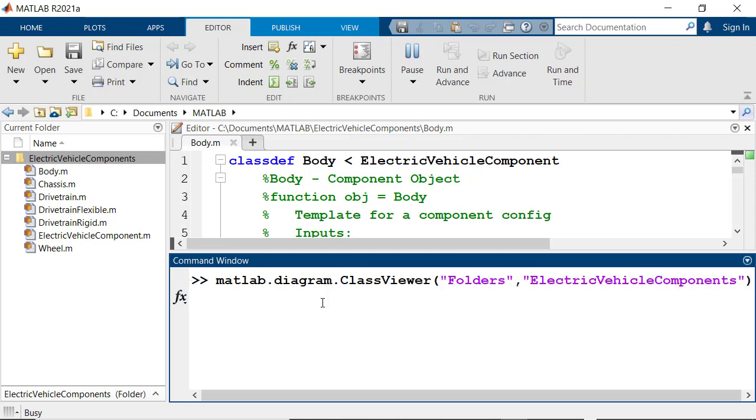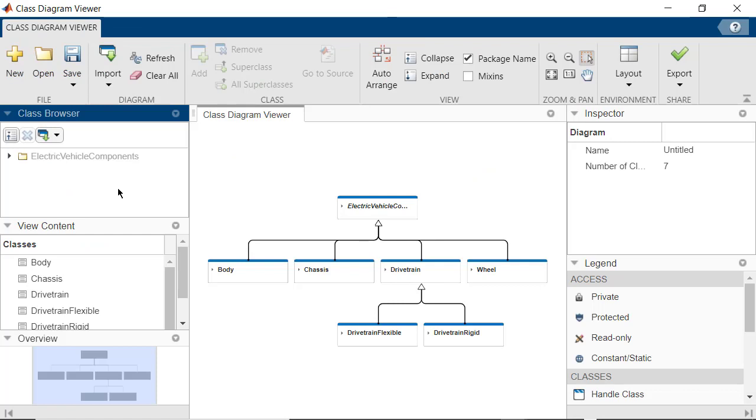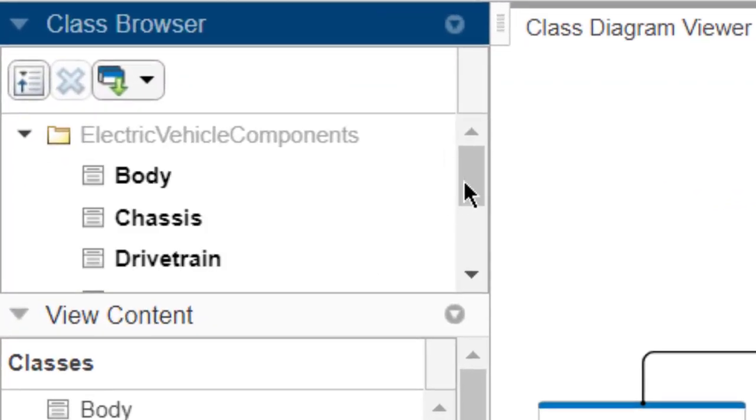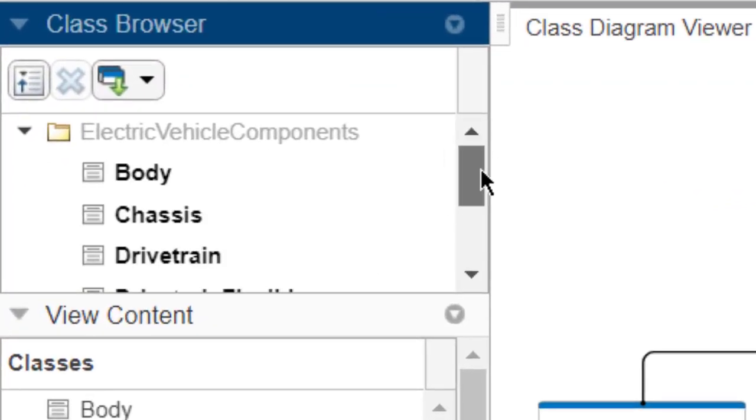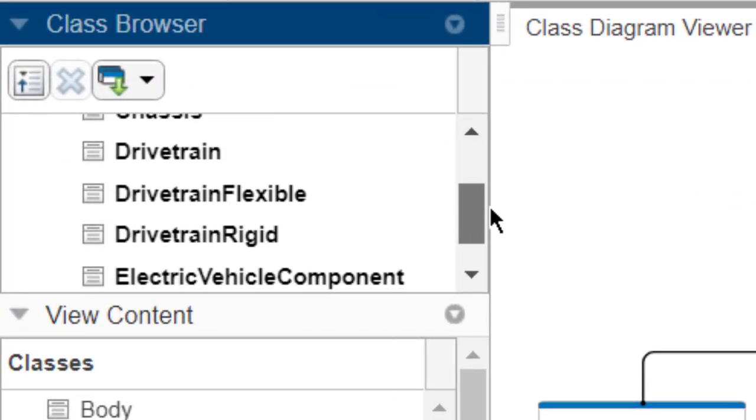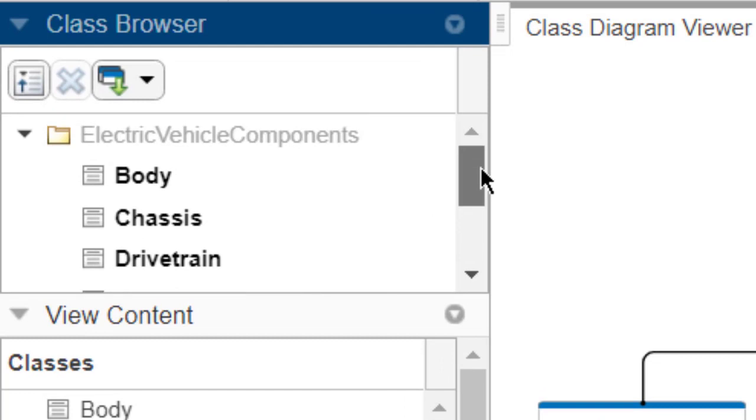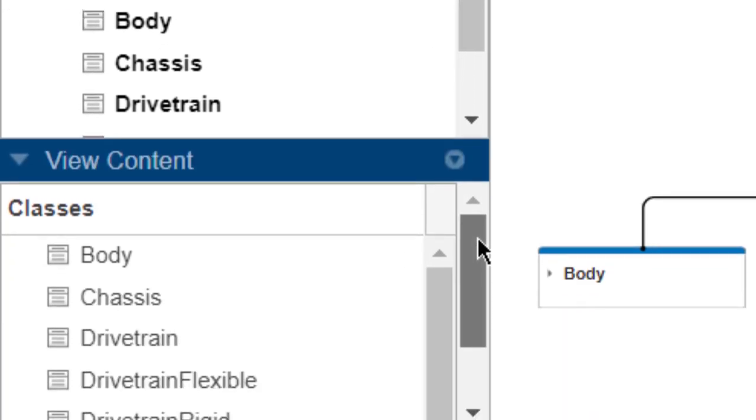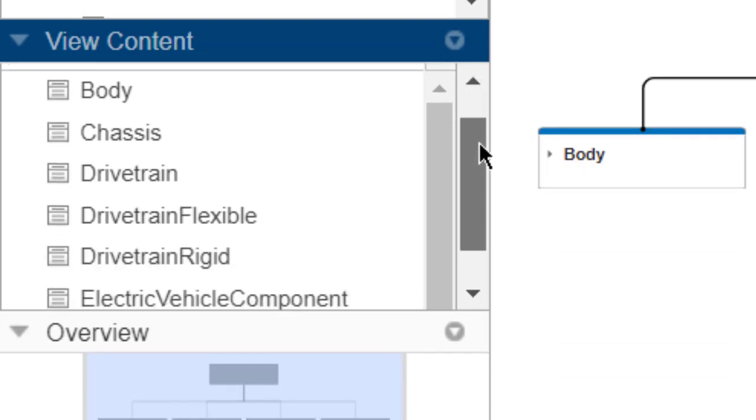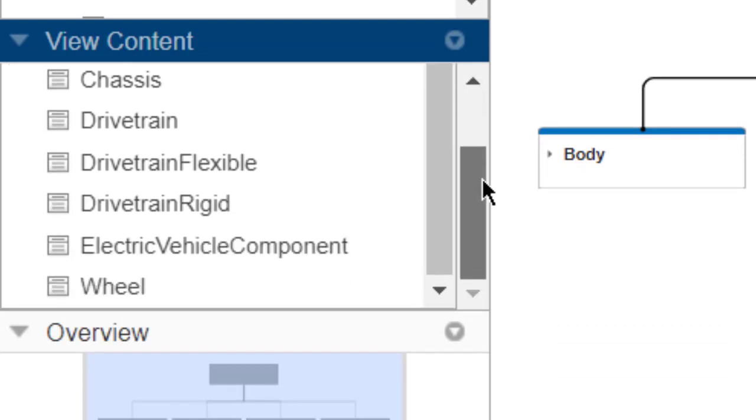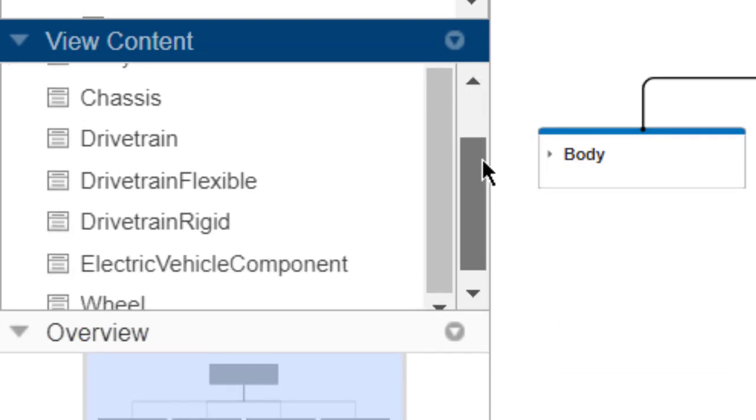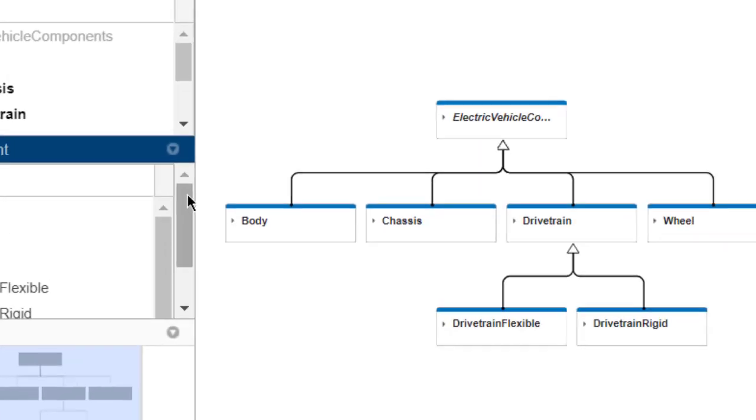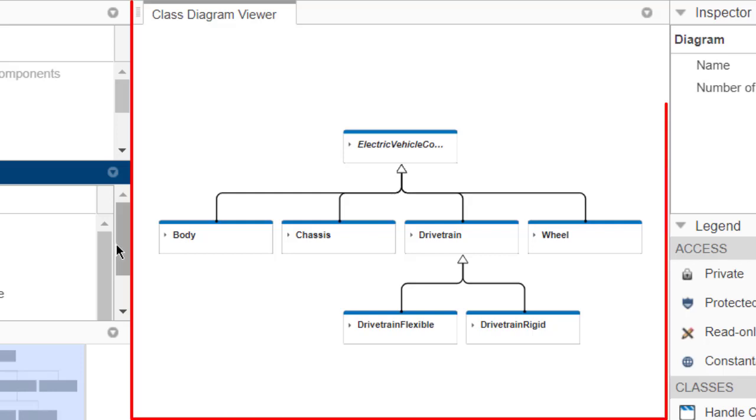There are several panes in the Class Viewer window to help you navigate through the source code. The Class Browser shows the Electric Vehicle Components folder and all the classes under it. The View Content pane shows all the classes that are currently displayed in the Class Diagram. The Class Diagram shows the relationships between the classes under Electric Vehicle Components folder.